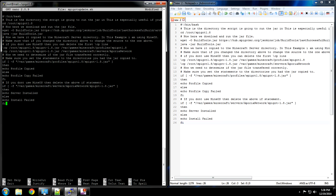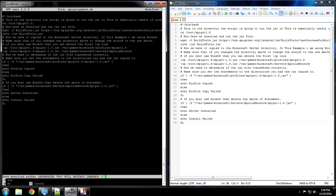After that hit enter. Control X to exit. And hit yes to save.